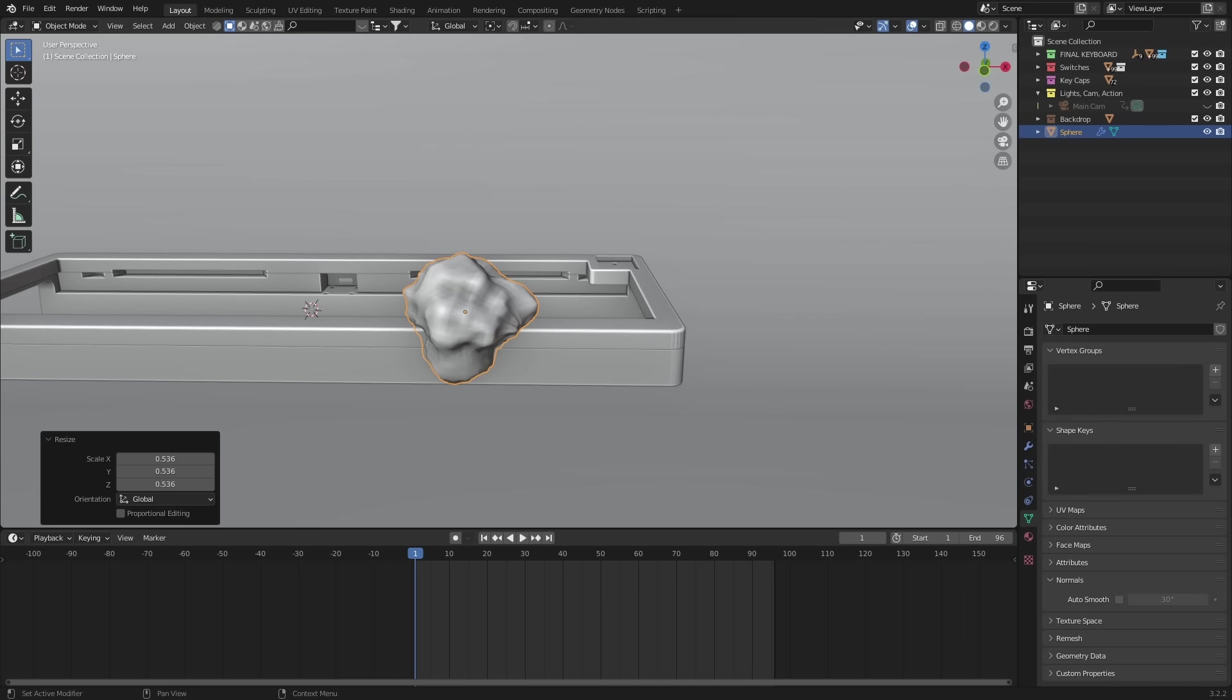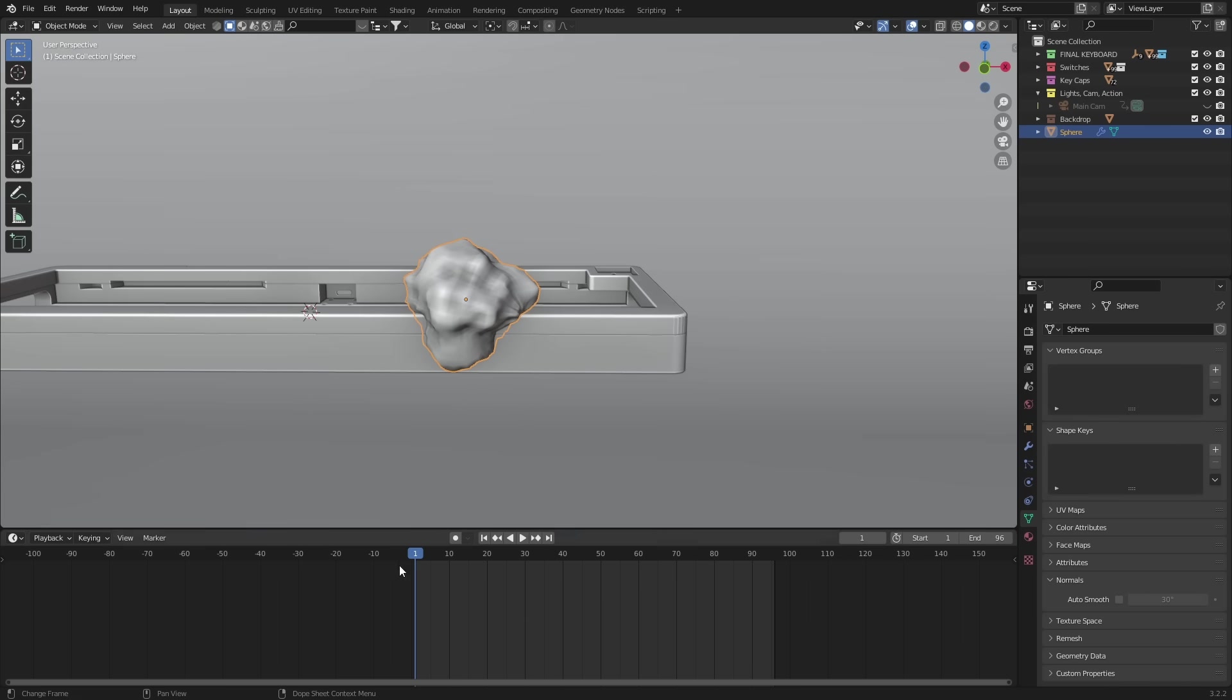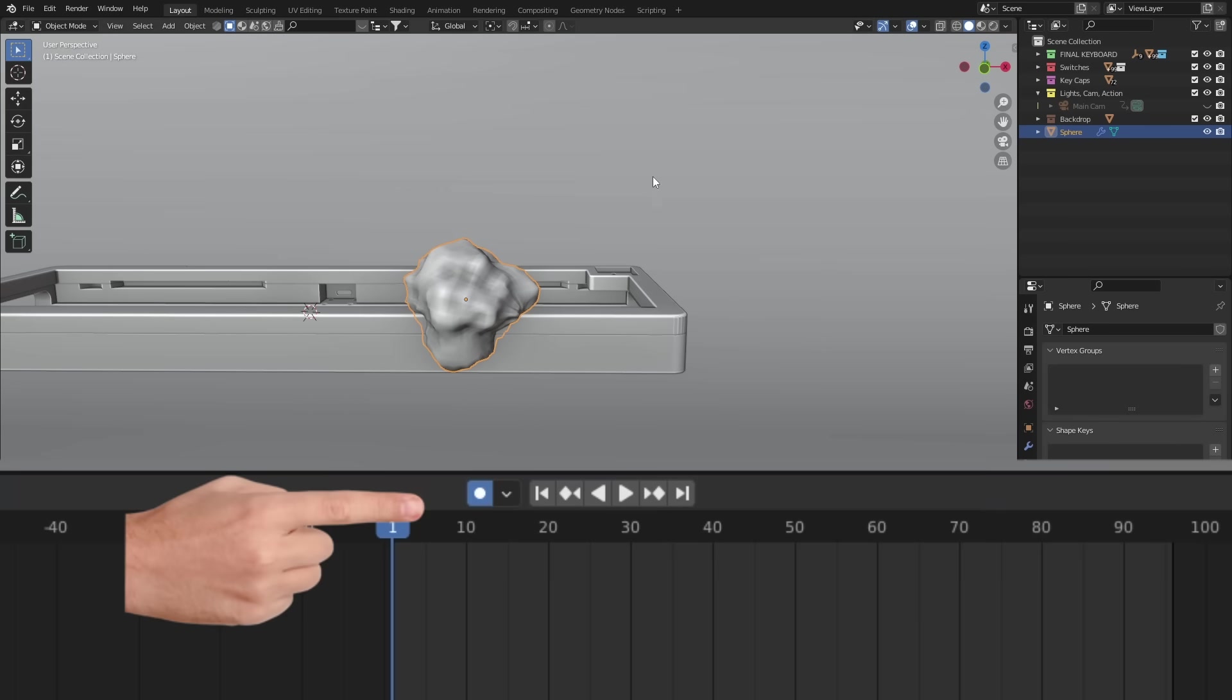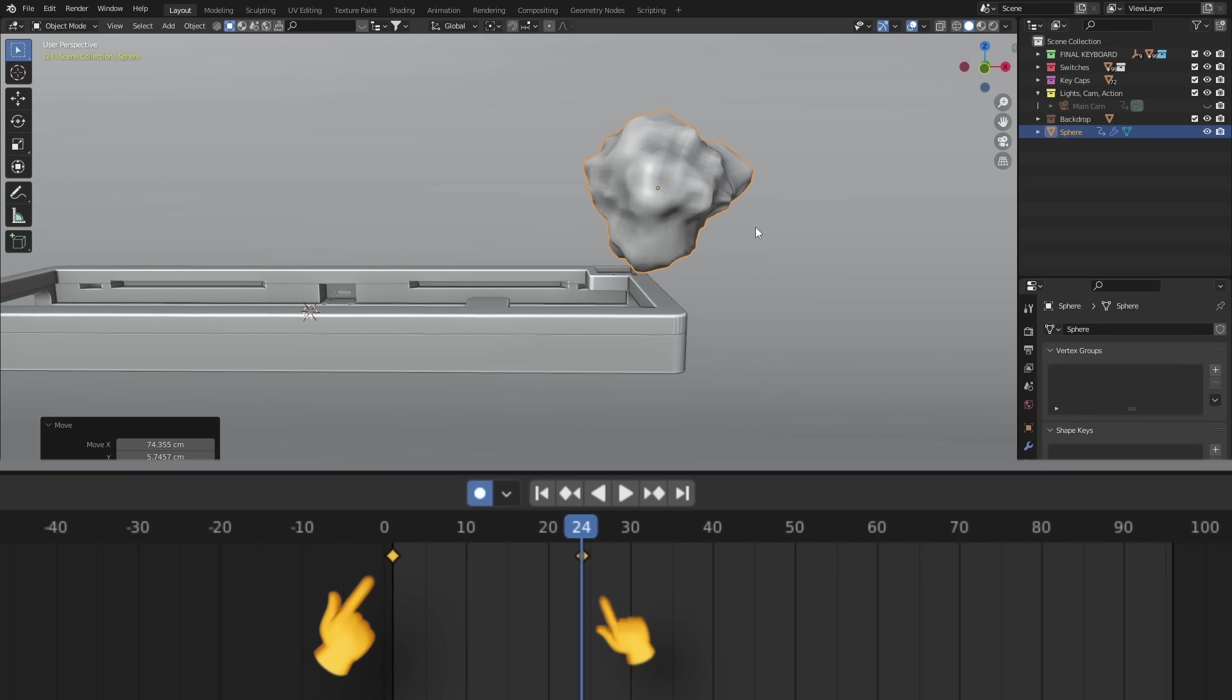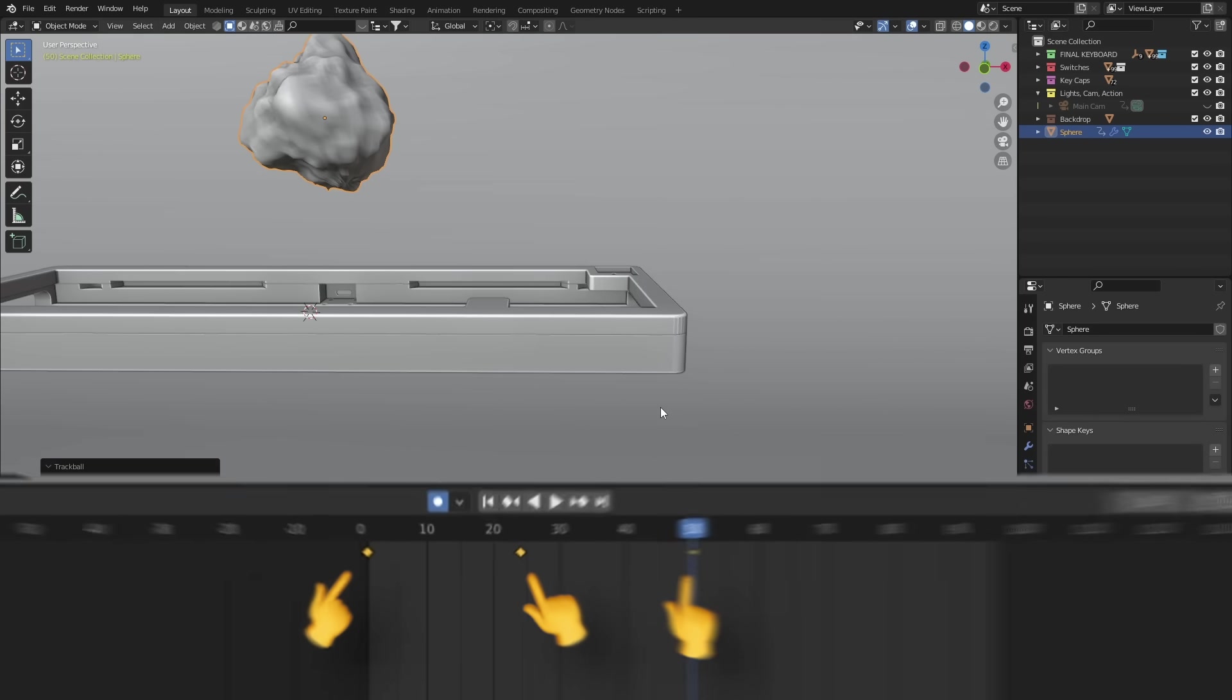So we have the beginnings of the effect here, but now we need to animate not only the boolean, but also the camera to track along with it. Now, this is going to be like a three to four second shot, and on the timeline here, I have auto keys on. That way, whatever we do on any given frame, Blender is going to add in a key automatically.